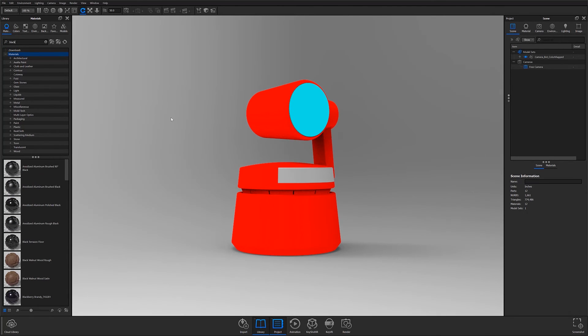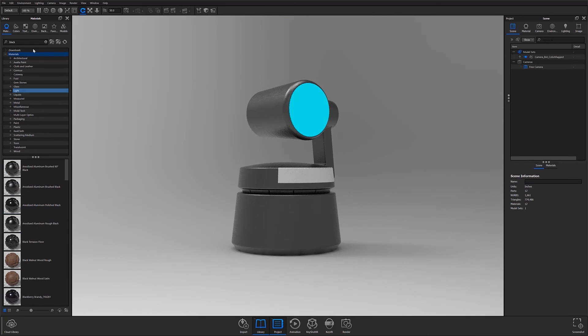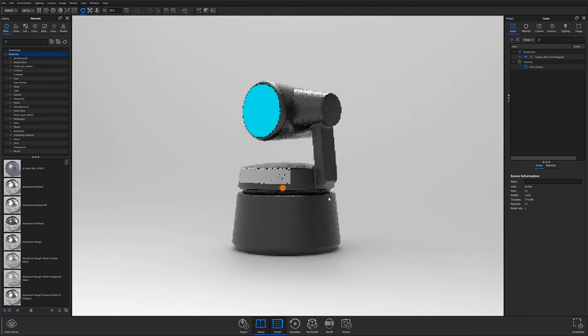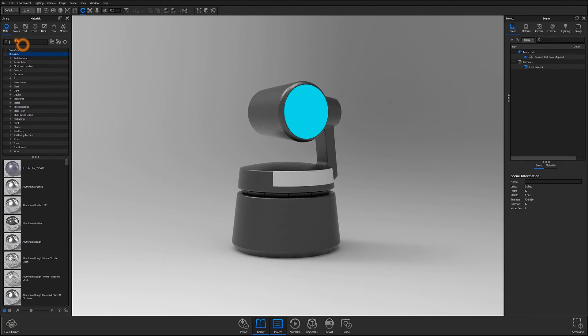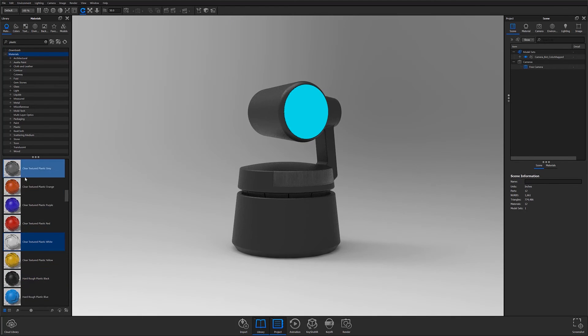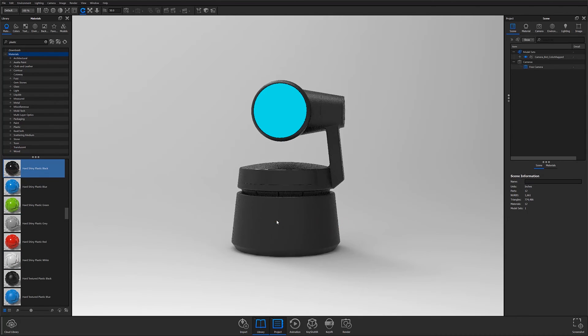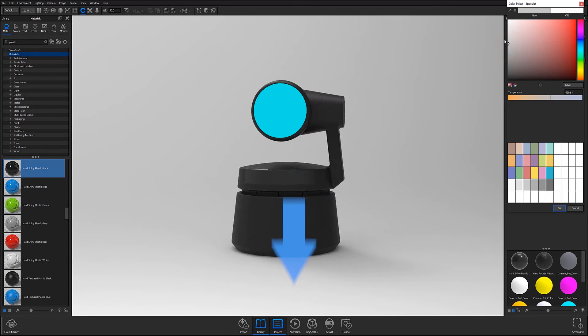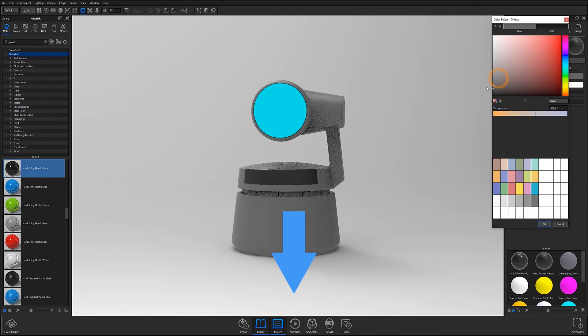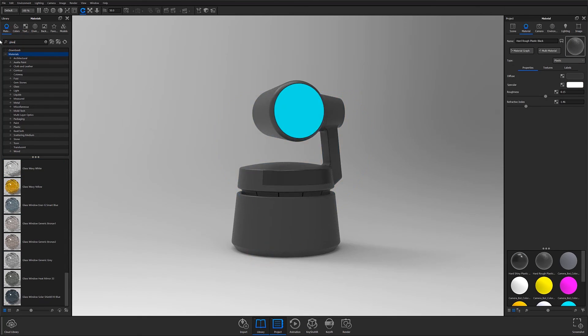Thanks for watching the first part of our Keyshot Essentials series. In part two, we'll be exploring Keyshot's interface and setting preferences to streamline your Keyshot workflows. Stay tuned for more Essentials series releases, and as always, let us know your thoughts in the comments section below, and if you found this video useful, give it a like and share with your friends.